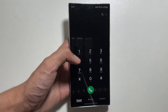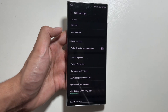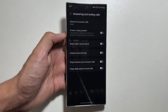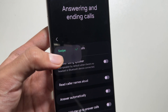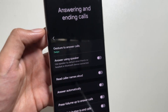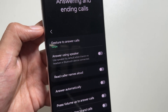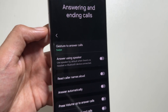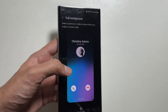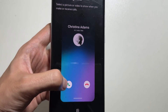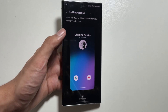Next, there is a new feature in the calls app. Click on the three dots and select settings, then select answering and ending calls. There is a new tap option — previously only swipe up or swipe down were available to attend or end calls. There is also a new option to answer using speaker, which will use the speaker by default when you answer a call. You can now simply click the call or end button to answer or end the call.